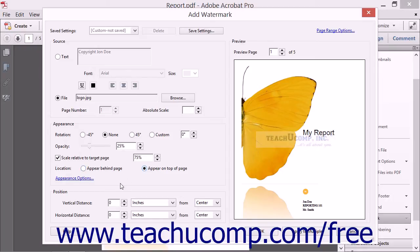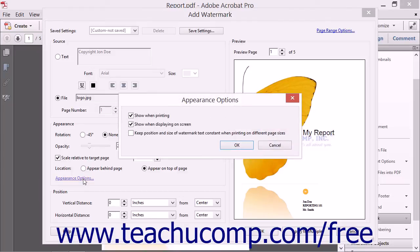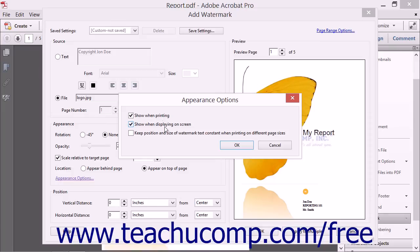You can click the Appearance Options hyperlink to set additional options in the Appearance Options dialog box. You can check or uncheck the options to show when printing, show when displaying on screen, and keep the position and size of the watermark constant when printing on different page sizes.